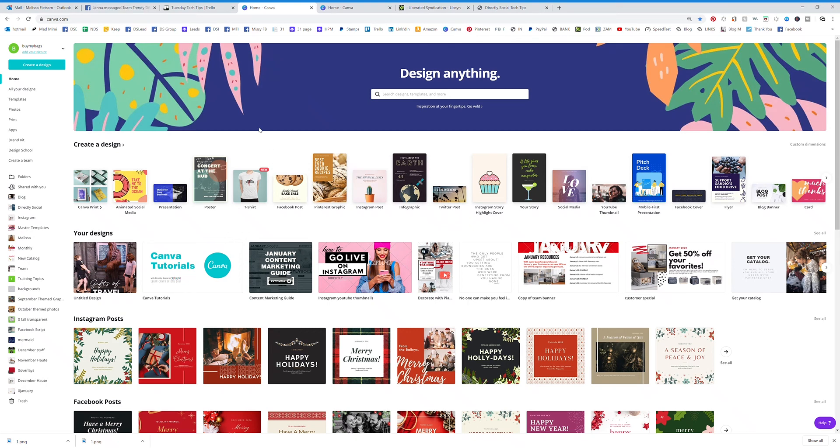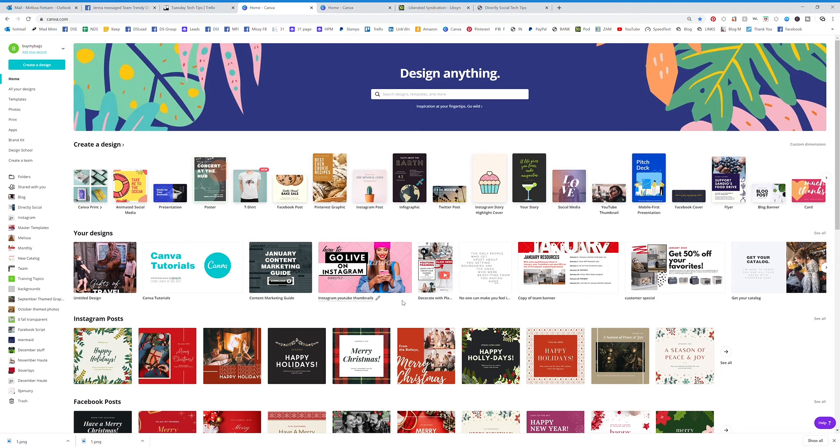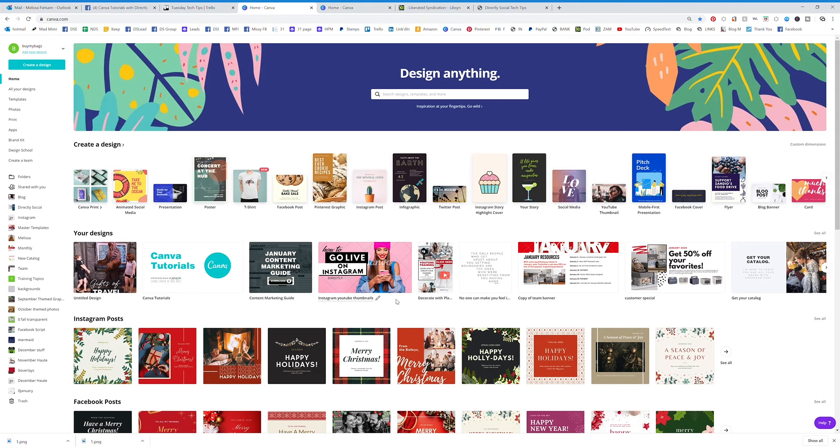Naming your designs is a really good idea when you get started with Canva. Don't do it late like me. I didn't realize the importance of this until I had so many graphics that searching for something that I had made was near impossible because I wasn't naming them.